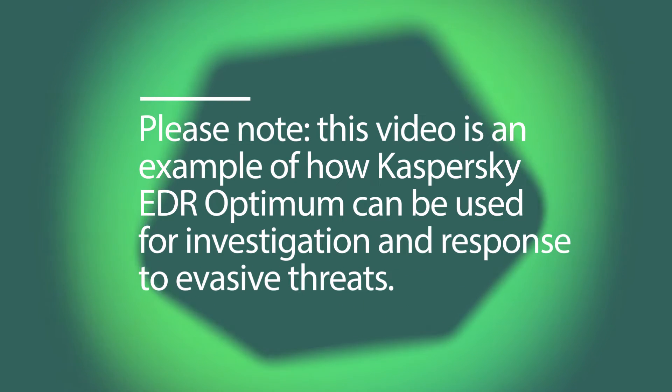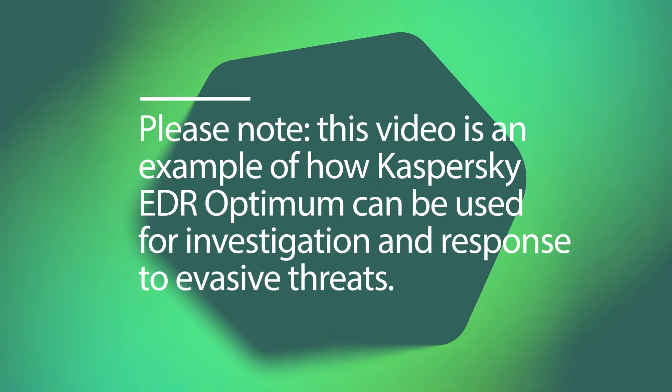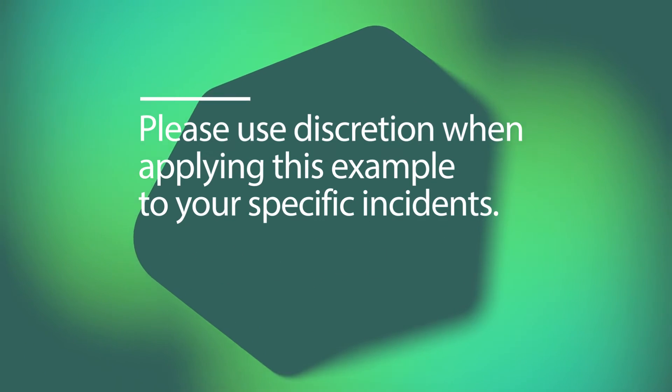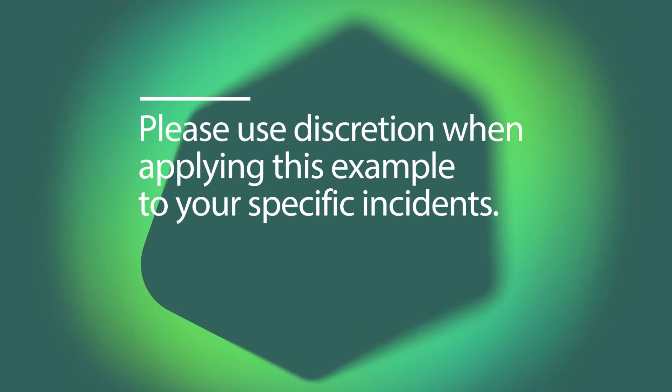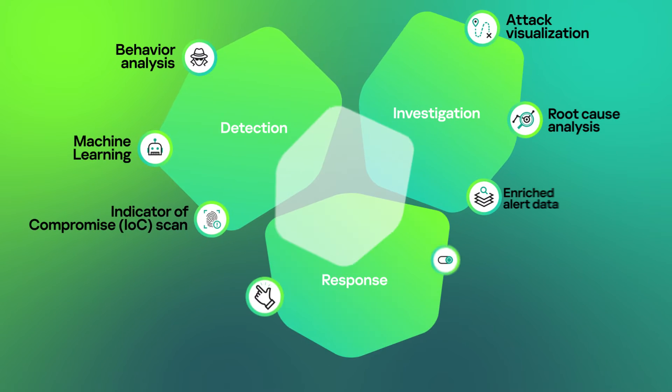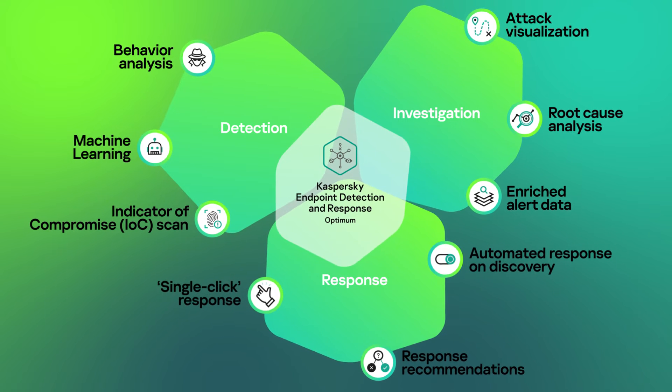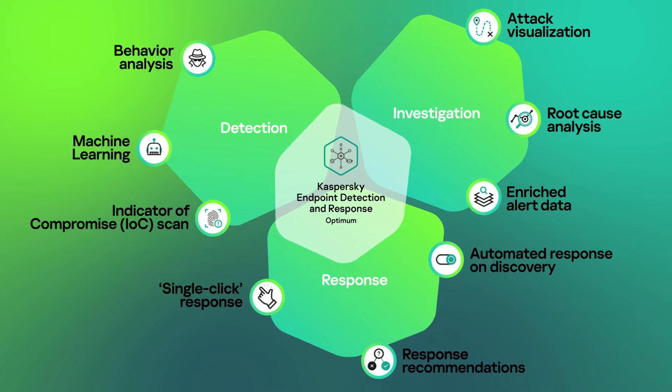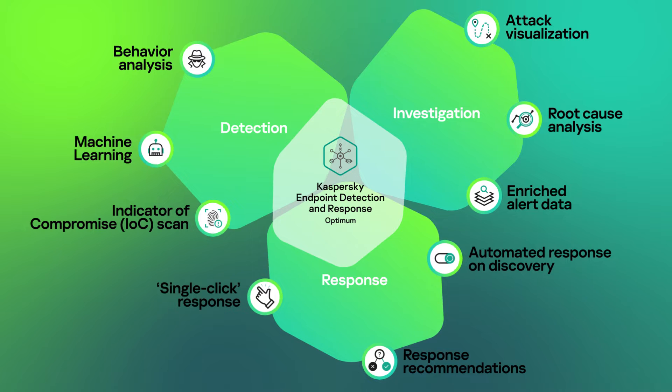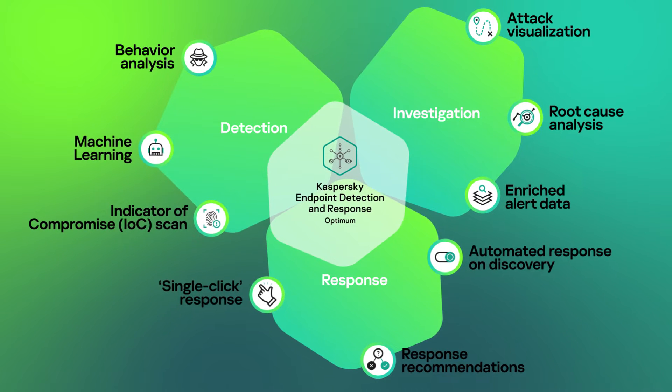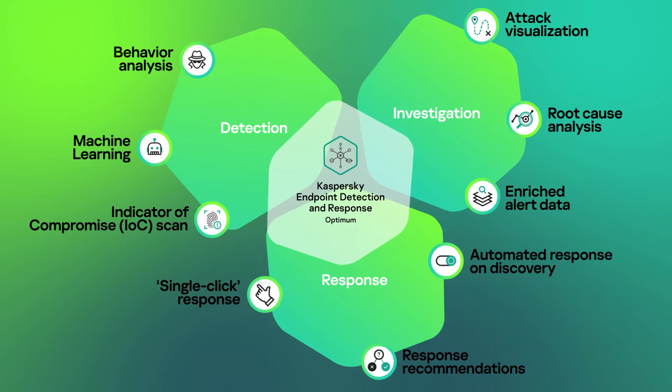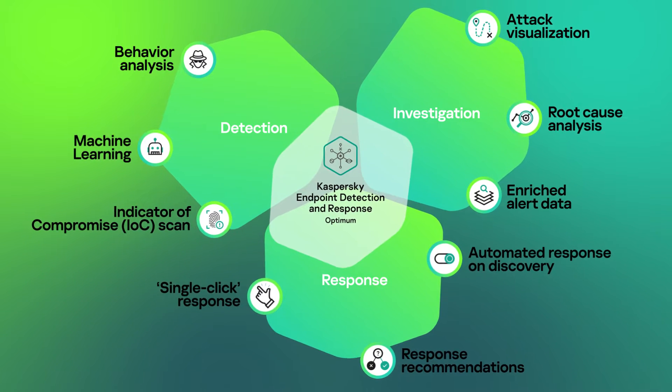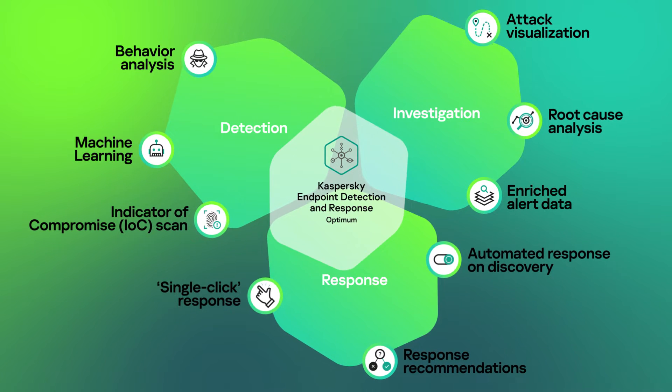In this video we will show you how to use Kaspersky Endpoint Detection and Response Optimum to detect, investigate and swiftly respond to invasive threats across endpoints. Kaspersky EDR Optimum is designed for customers with limited security expertise in protection against threats or for those with limited IT resources who want to understand what's happening in their infrastructure and respond to evasive threats before they can do any damage.